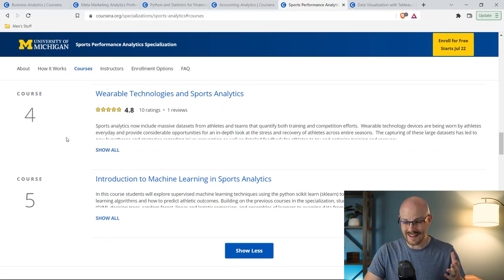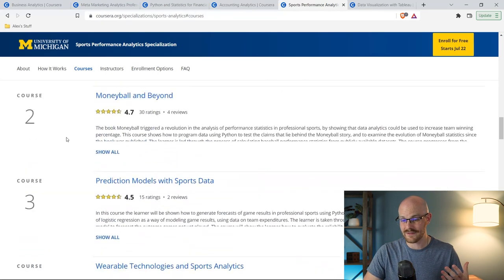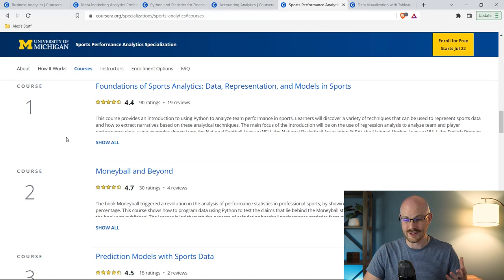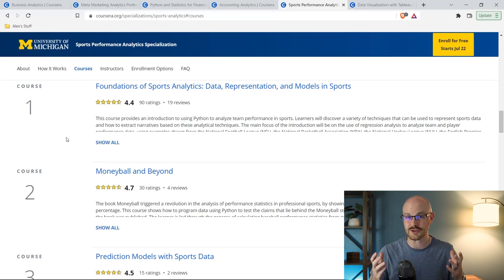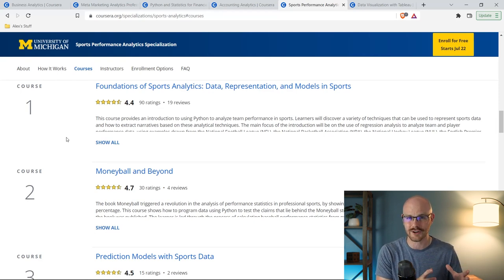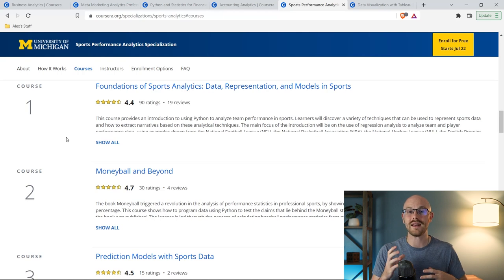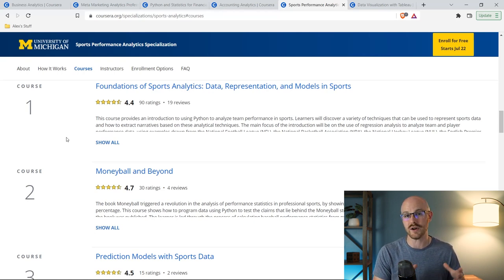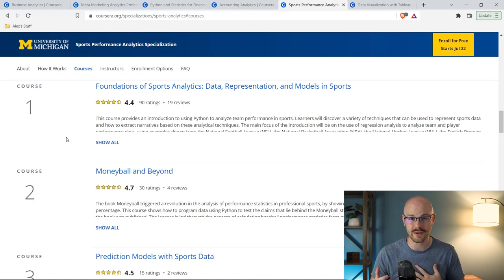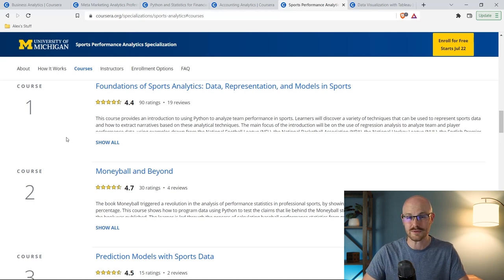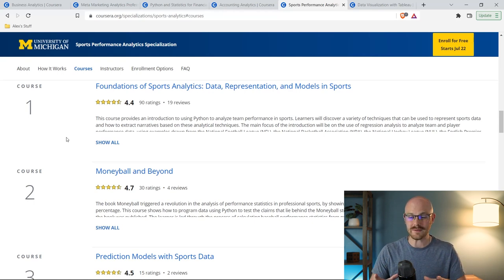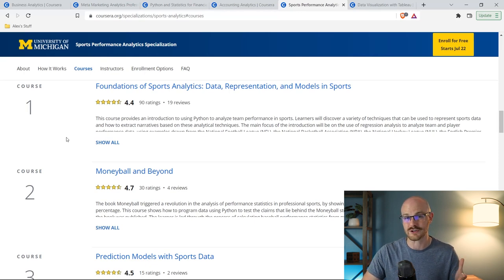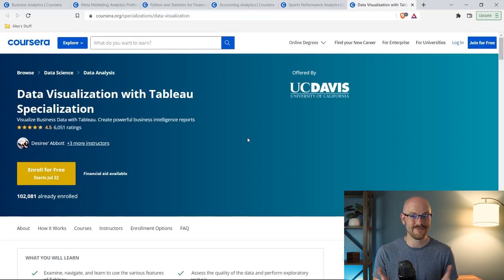Then they talk about prediction models within sports data, wearable technologies and sports analytics, and then an introduction to machine learning in sports analytics. If you were looking to get into sports analytics, I found this just a really fun, charming course. And I think it was a great introduction. It didn't get crazy technical, but it went a lot in depth into how they actually use the data in sports. So if you're wanting to become a sports analyst, I think this is a great introductory course to kind of get a feel for it.